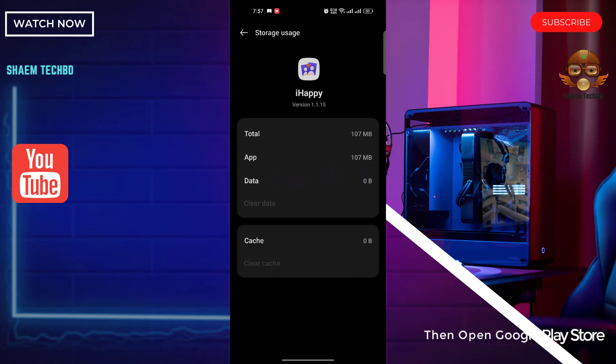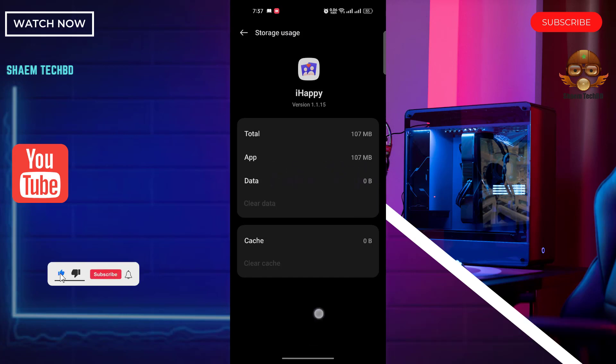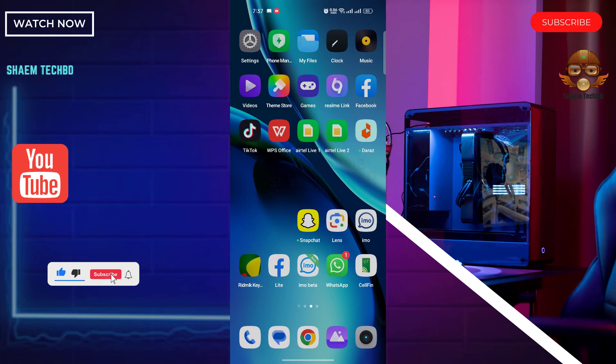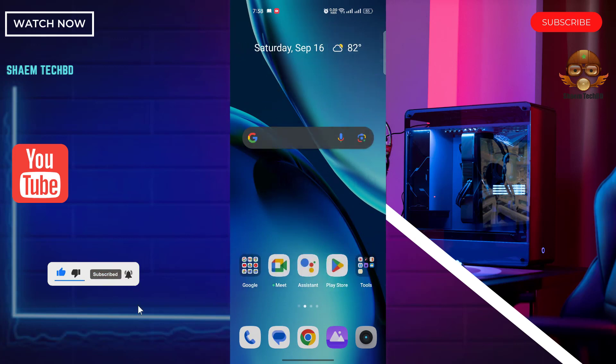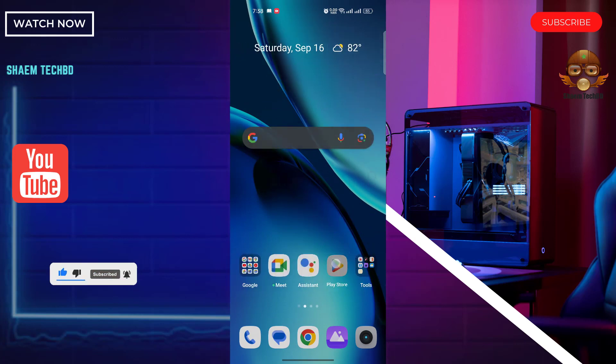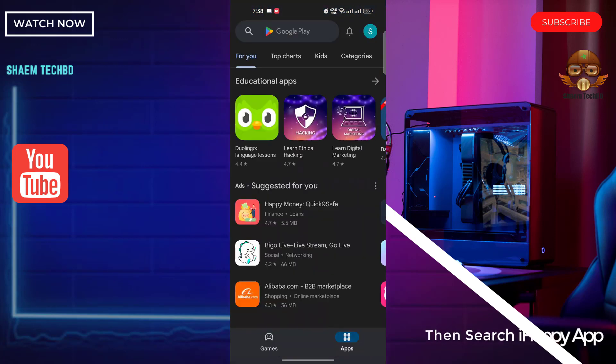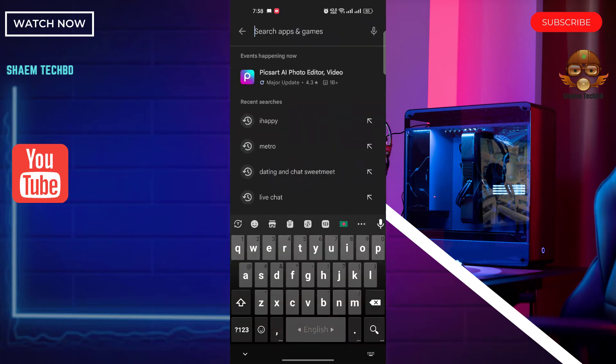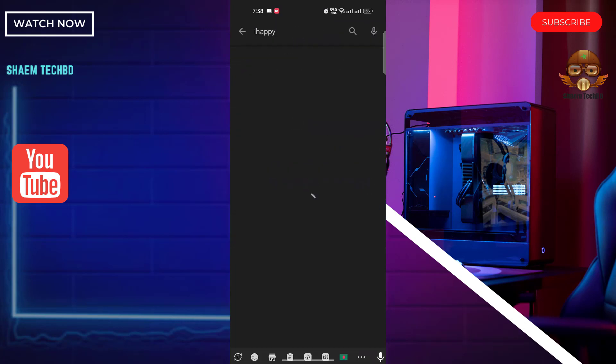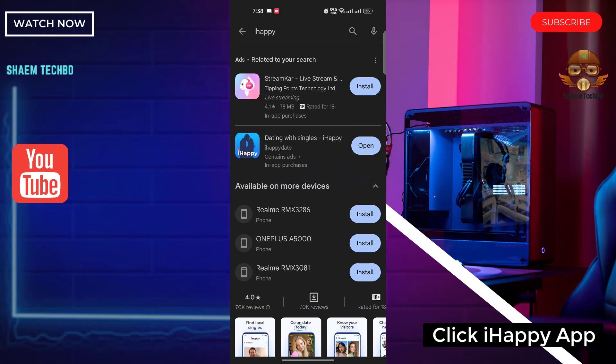Then open Google Play Store. Search for IAP app. Click IAP app.